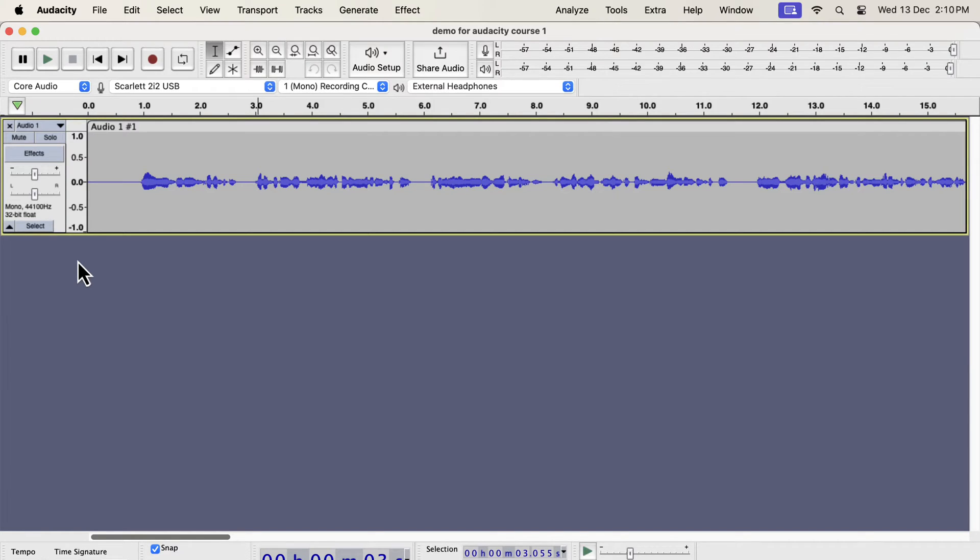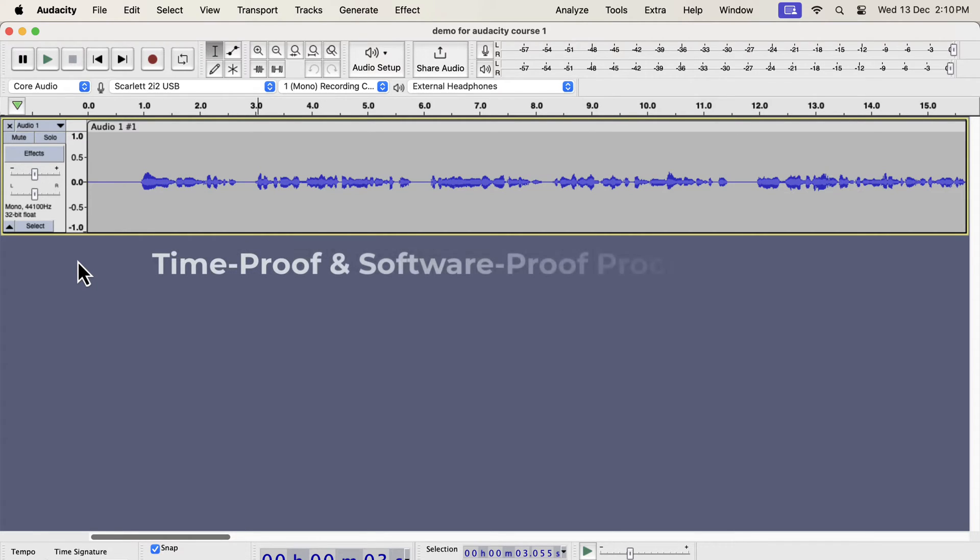If you want to get an amazing voice in Audacity, you have to follow some simple steps. The beauty of these steps is that they are time-proof and software-proof.